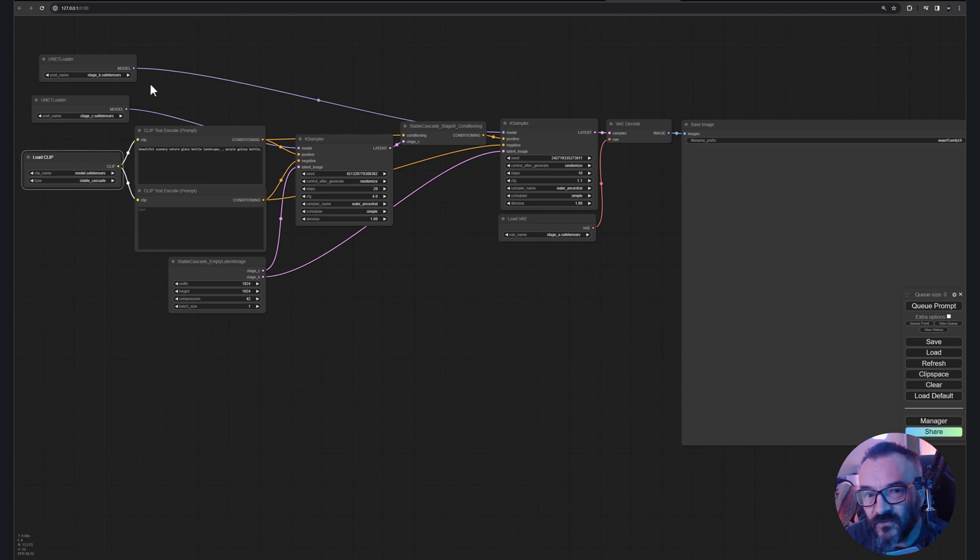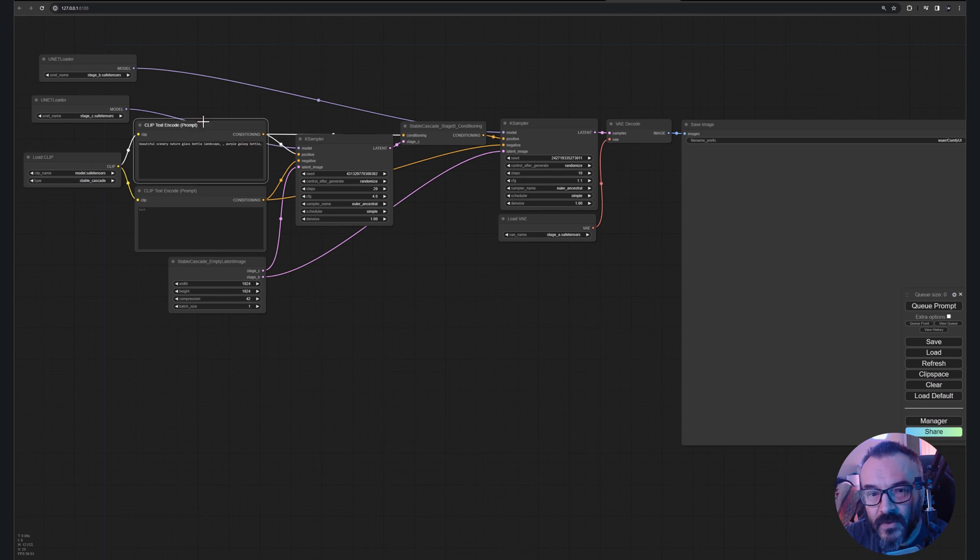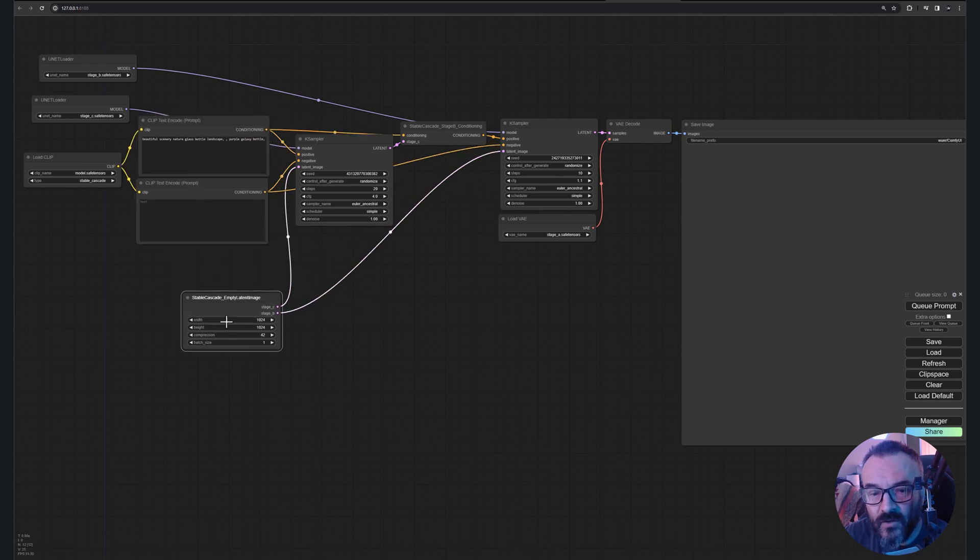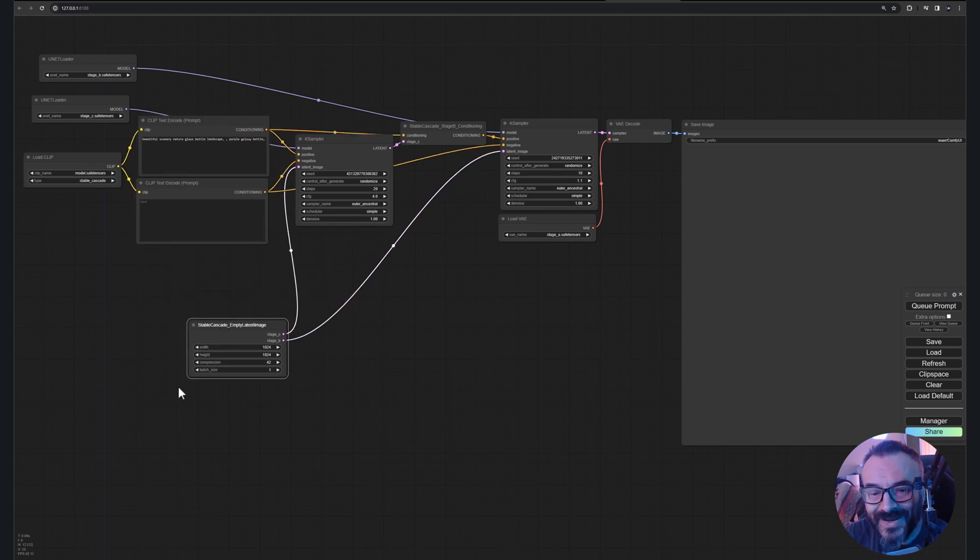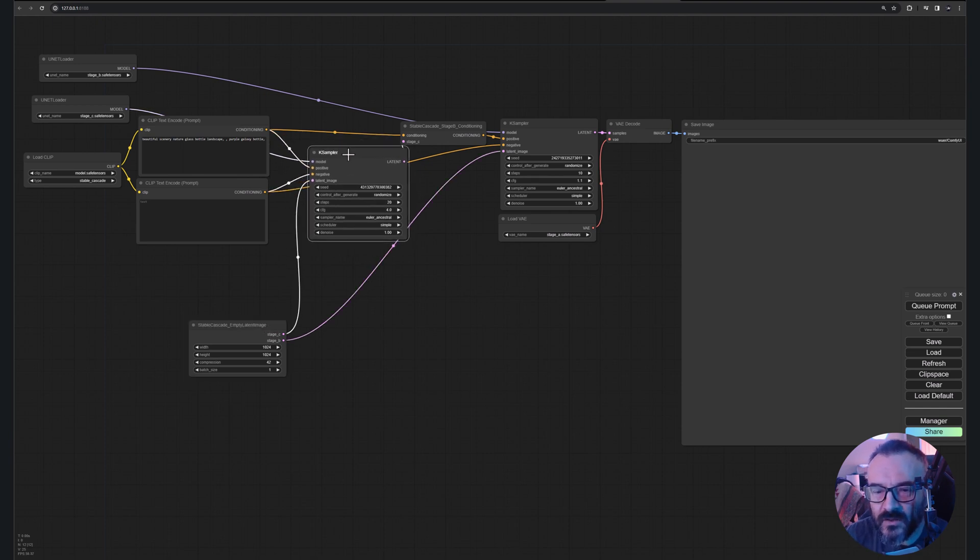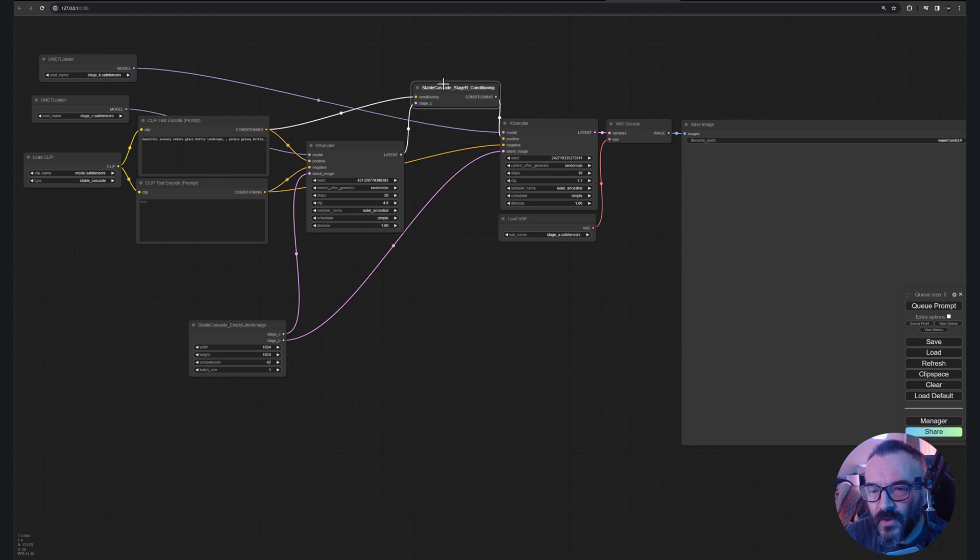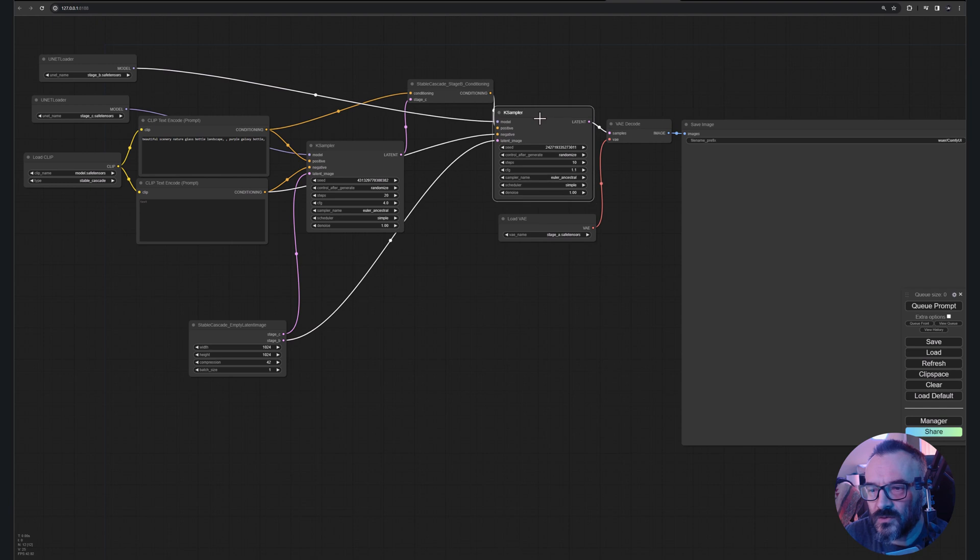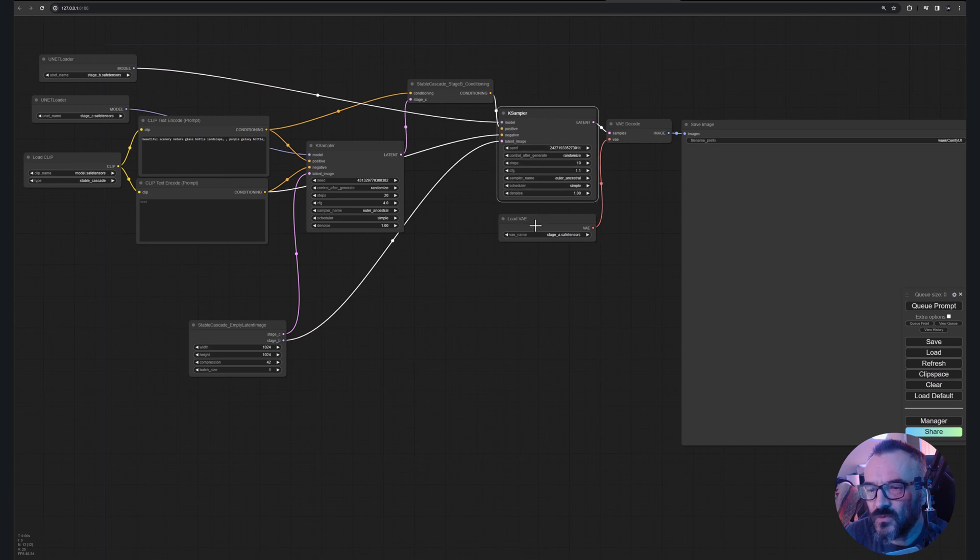Next of course we have our clip encoder, decoder, we have our latent image here and they're also stage A and B. You can modify, we can play a little bit more around here. And you'll notice we have the latent image input going next to stage B and our samplers of course.